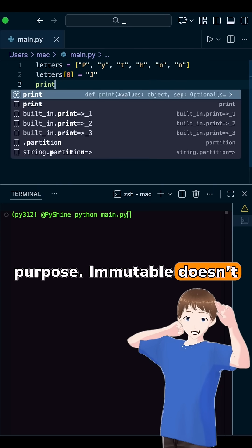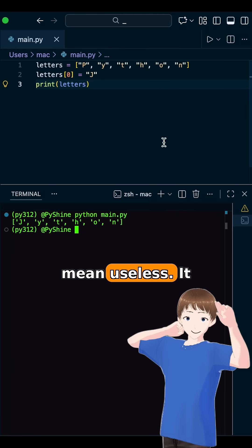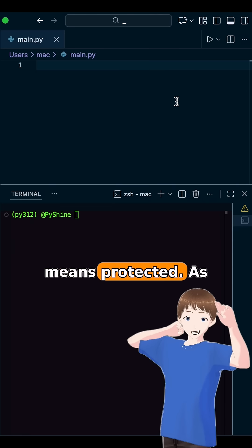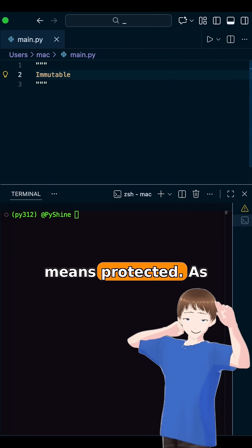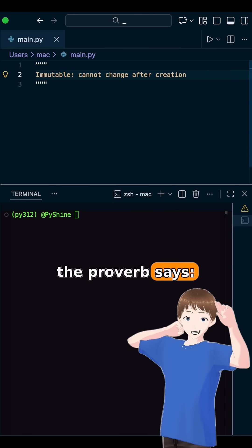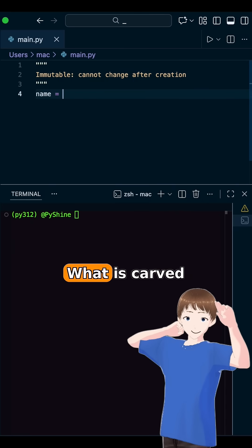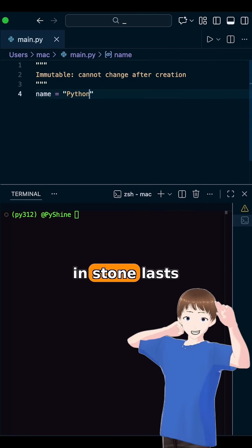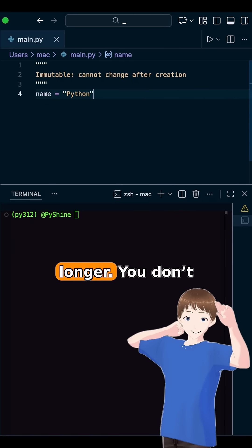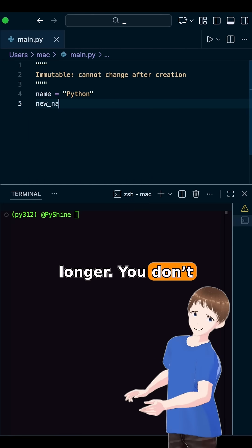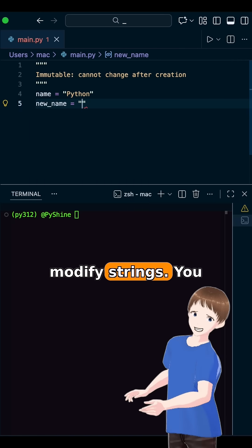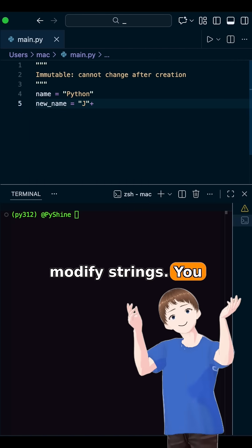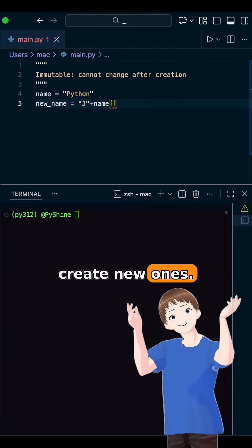Immutable doesn't mean useless. It means protected. As the proverb says, what is carved in stone lasts longer. You don't modify strings — you create new ones.